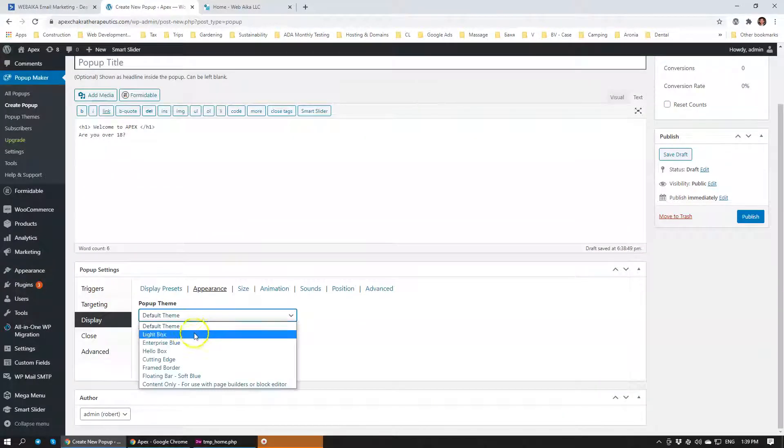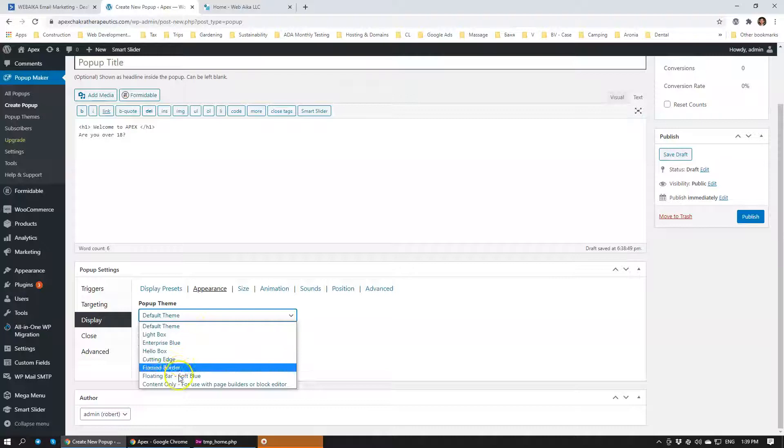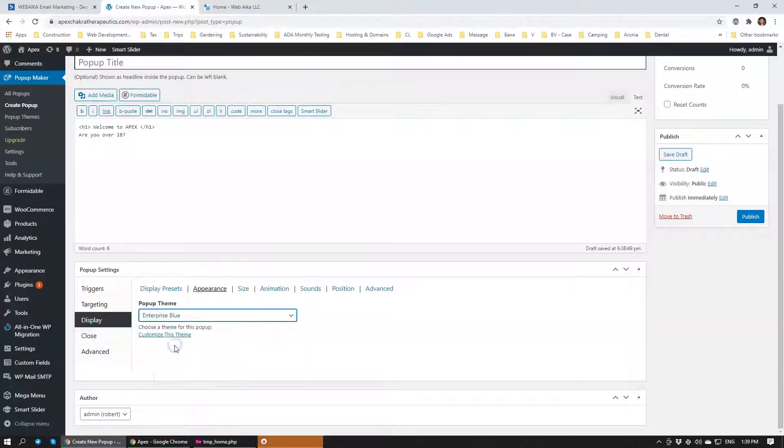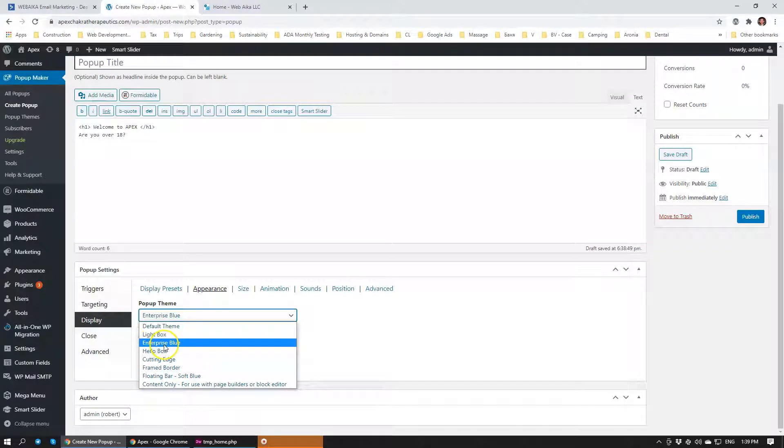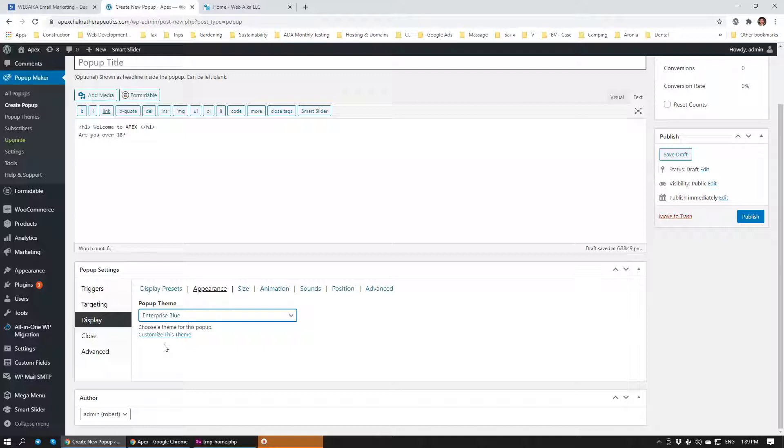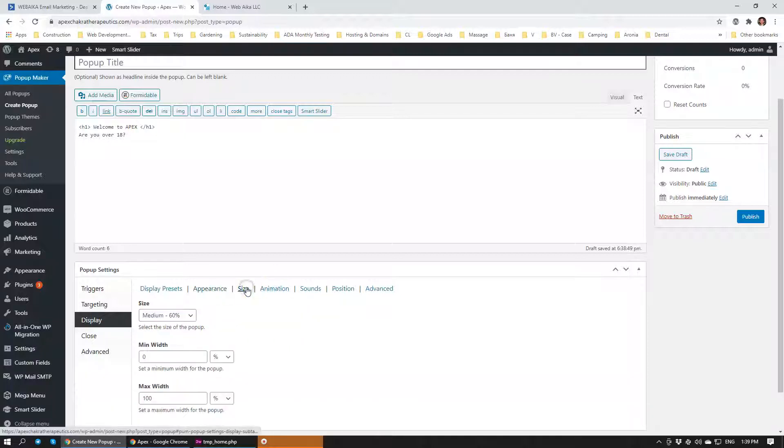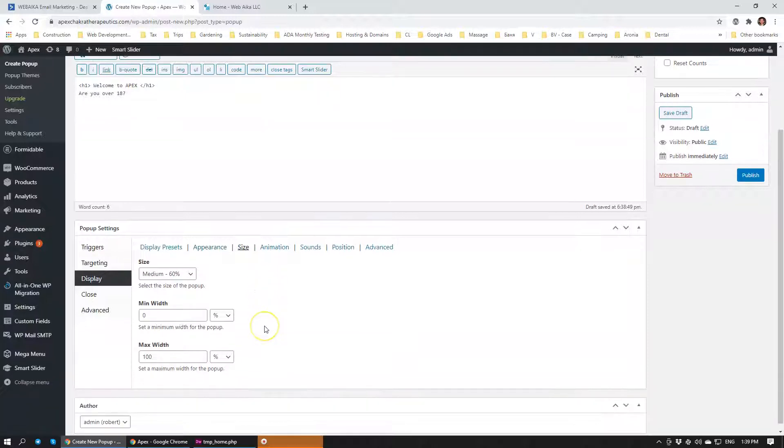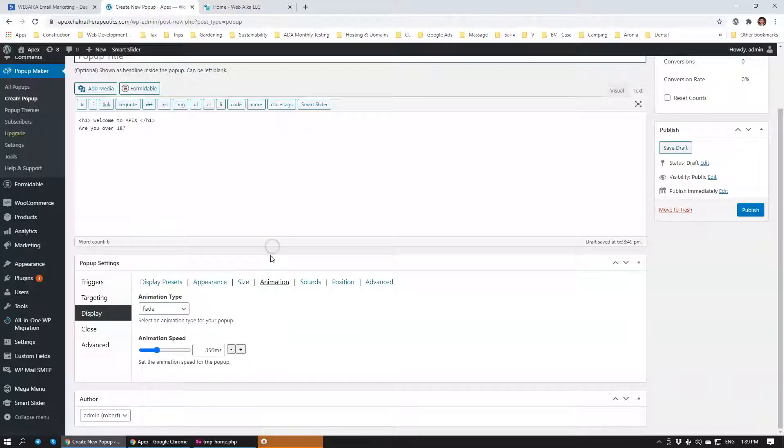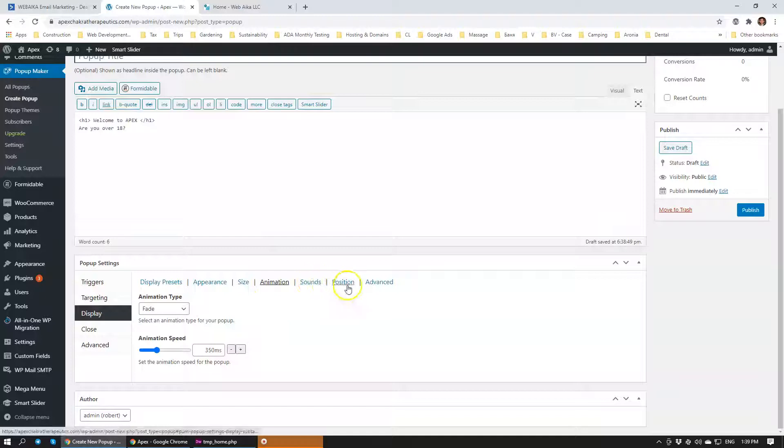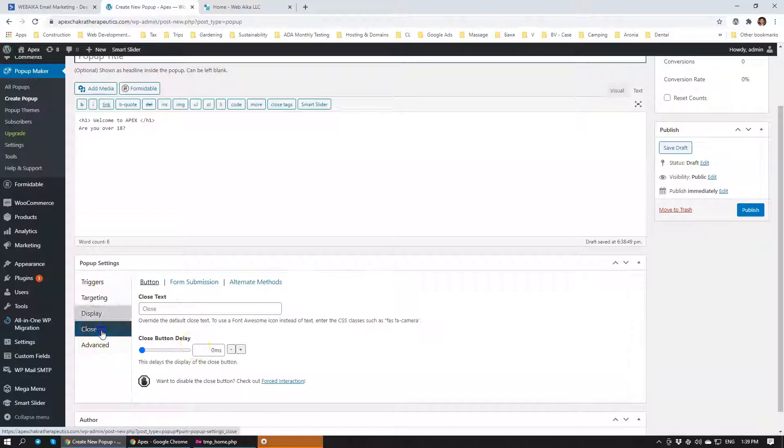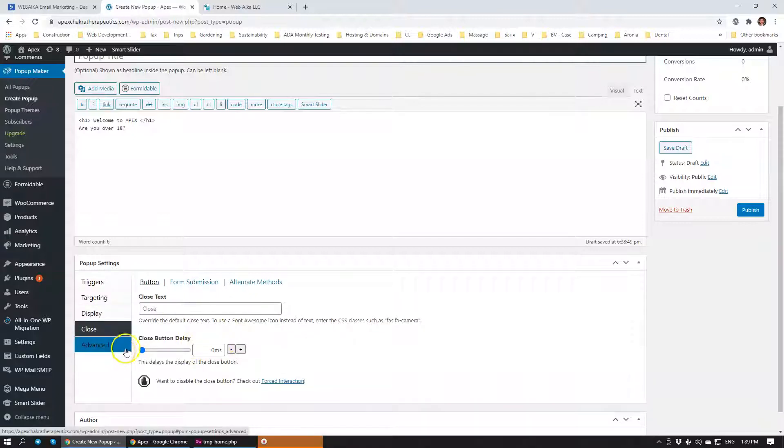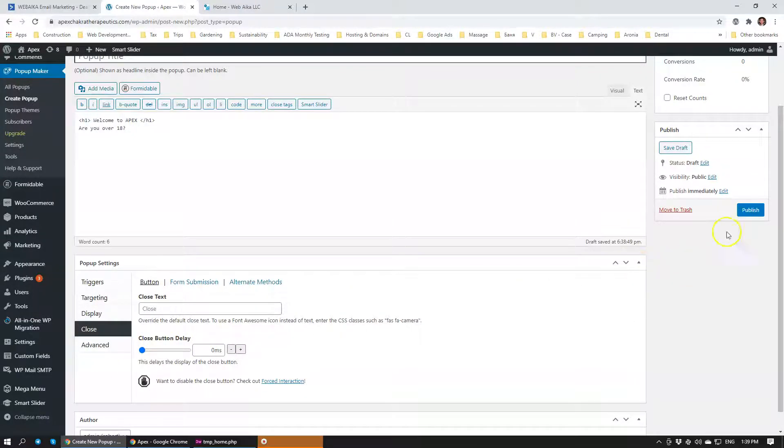And then within the appearance, I'm just going to go with Enterprise Blue. So this is different themes of how it's going to look. You can definitely customize it and we'll probably do that in the second part of this video. You can set the size and all of the other cool things, animations, position, advanced settings. I think we're done here really.